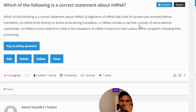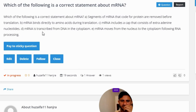Option C: mRNA includes a cap that consists of extra adenine nucleotides. Option D: mRNA is transcribed from DNA in the cytoplasm.